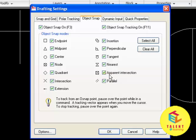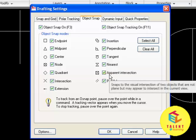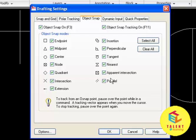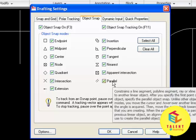Then we have apparent intersection which will display the visual intersection of two objects that are not in the same plane and parallel will show the parallel lines.